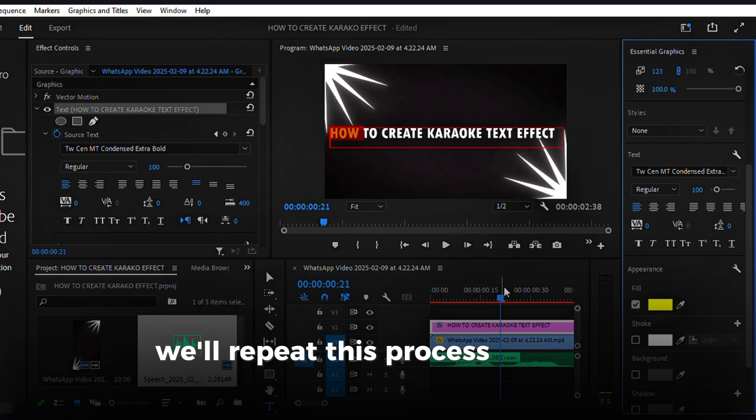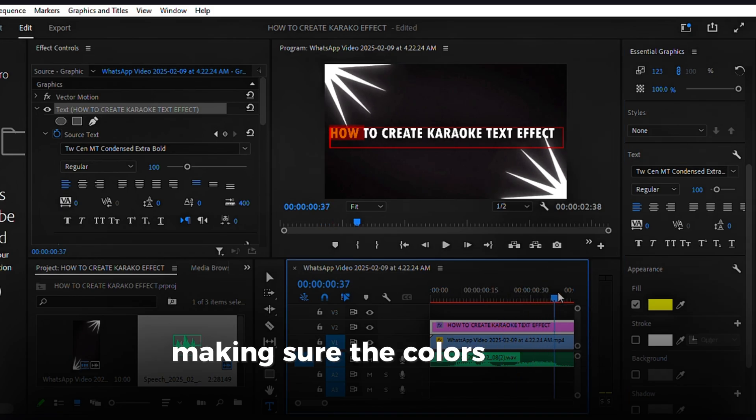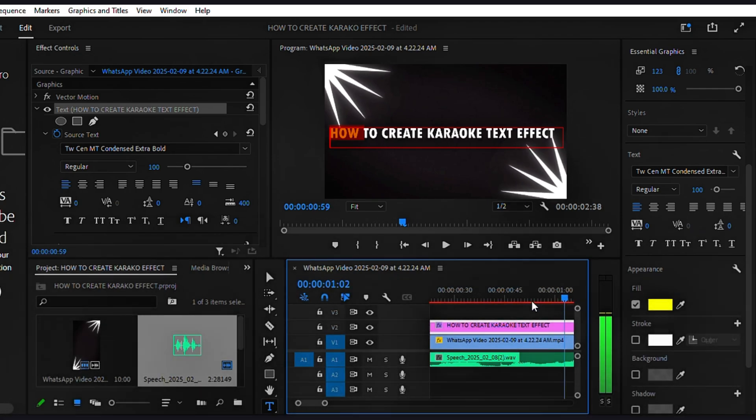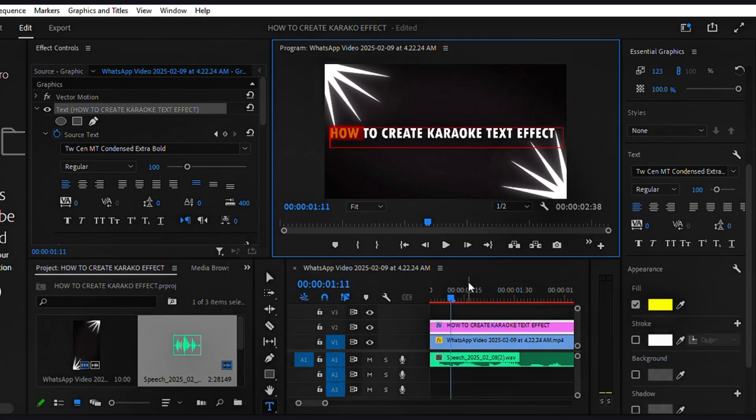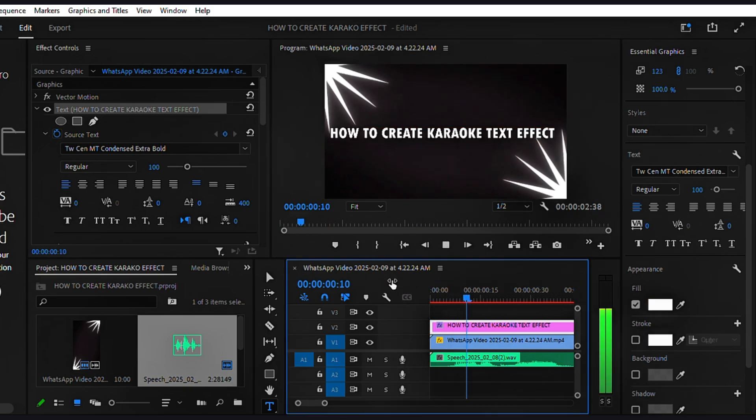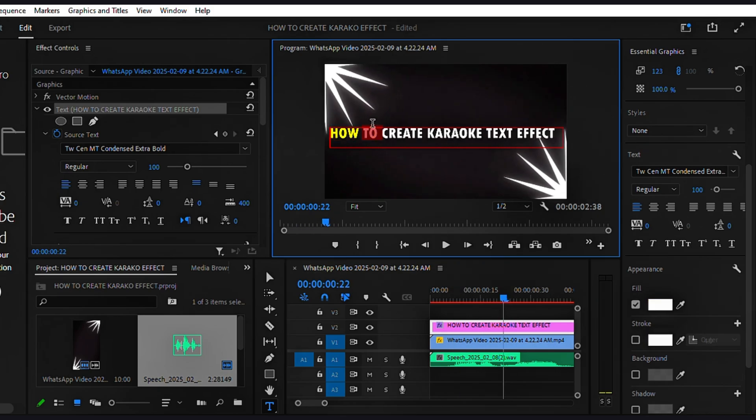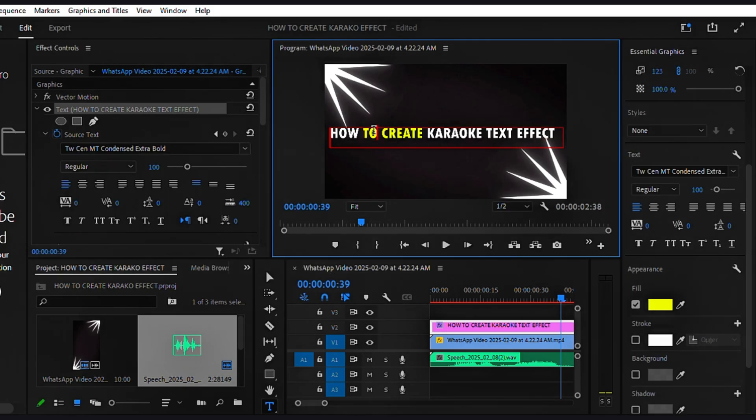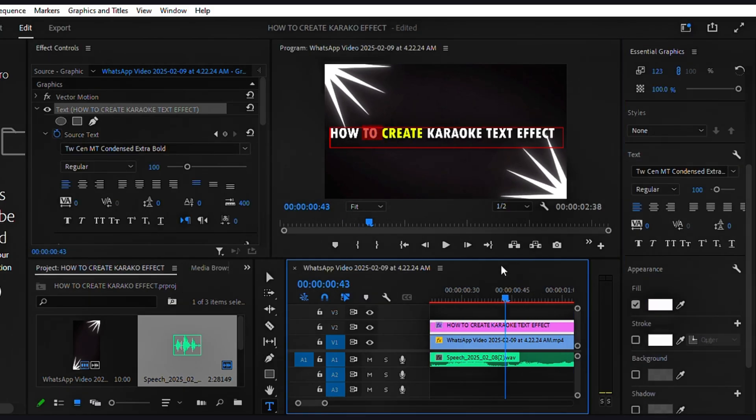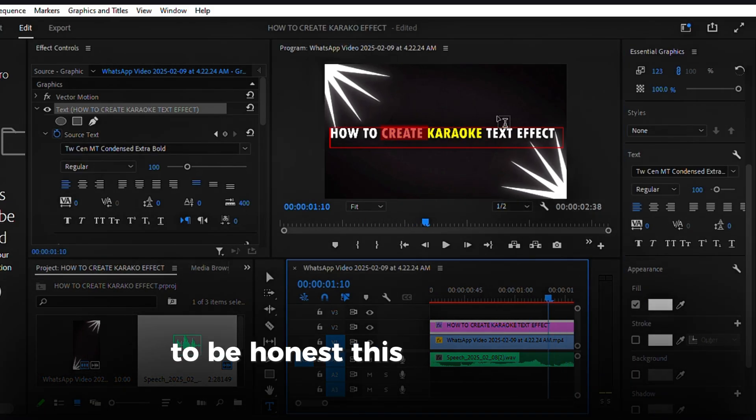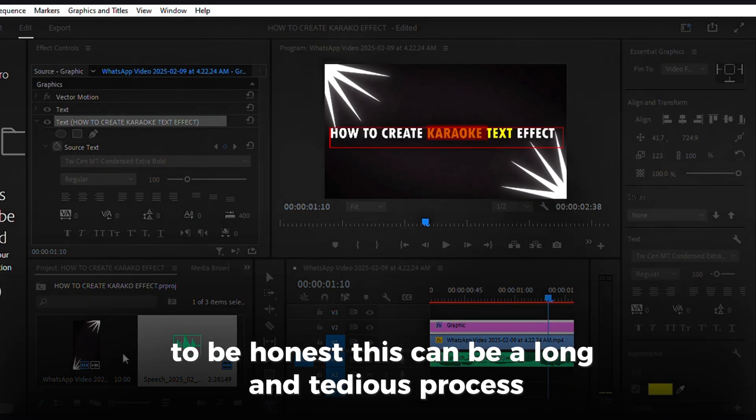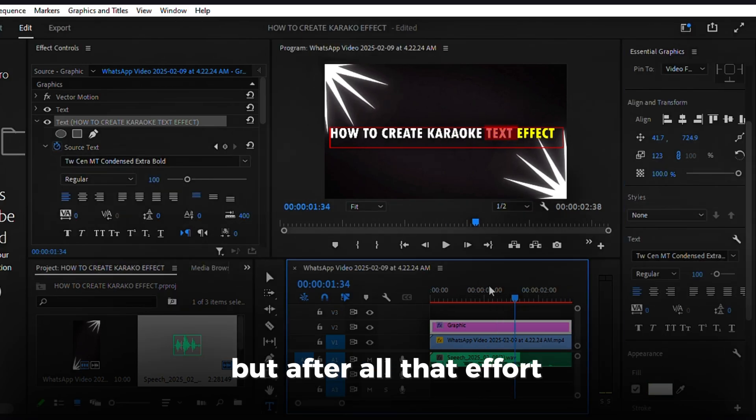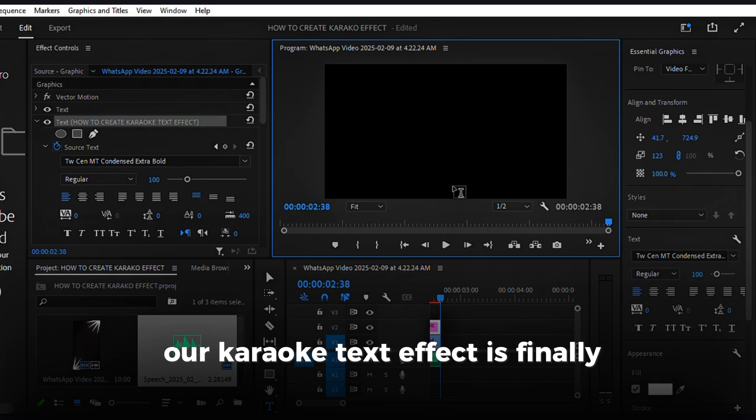We'll repeat this process for each word, making sure the colors change exactly when the lyrics are sung. To be honest, this can be a long and tedious process since we have to do everything manually. But after all that effort, our Karaoke Text Effect is finally complete.